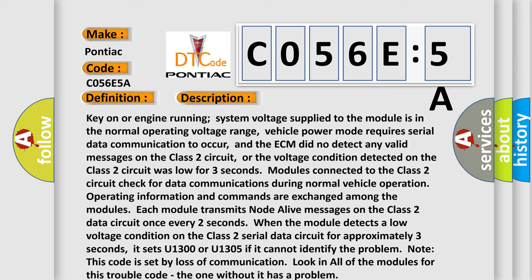Modules connected to the Class 2 circuit check for data communications during normal vehicle operation. Operating information and commands are exchanged among the modules. Each module transmits node alive messages on the Class 2 data circuit once every two seconds. When the module detects a low voltage condition on the Class 2 serial data circuit for approximately three seconds,